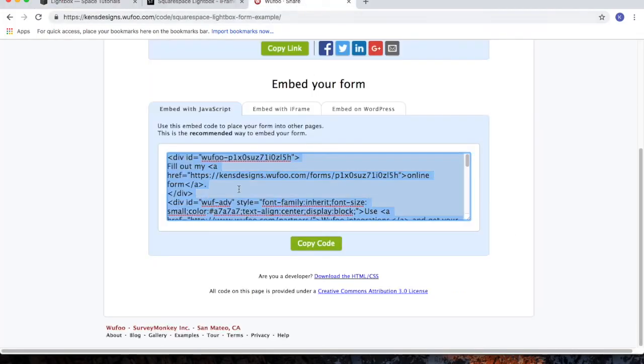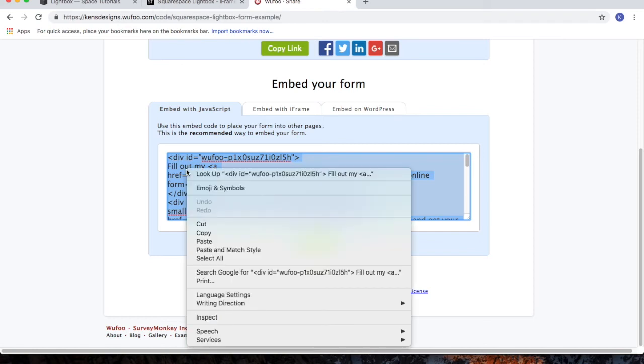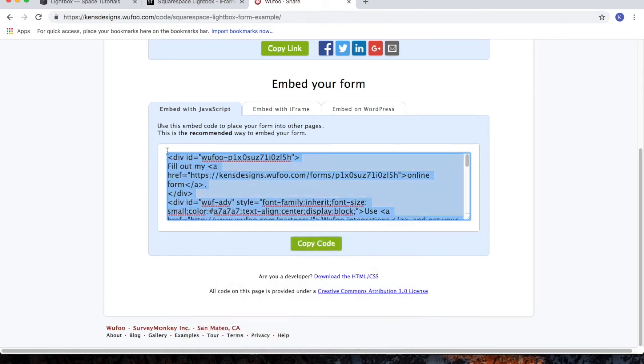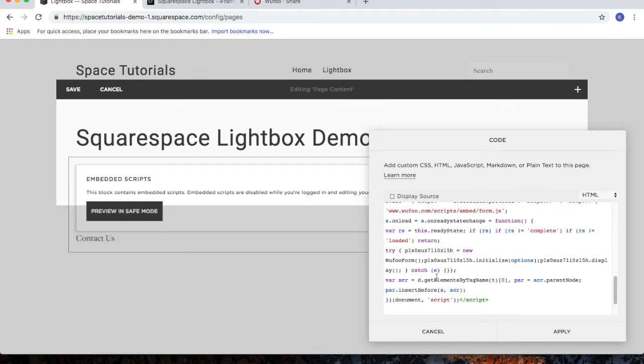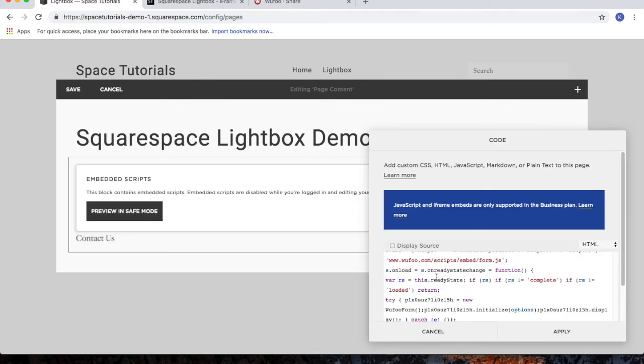Grab the embed code for your form. In this example, I'm grabbing the embed code for my Wufoo form. Copy the code, go back to your Squarespace website, and then paste in that code. You'll follow these same steps for your other form.